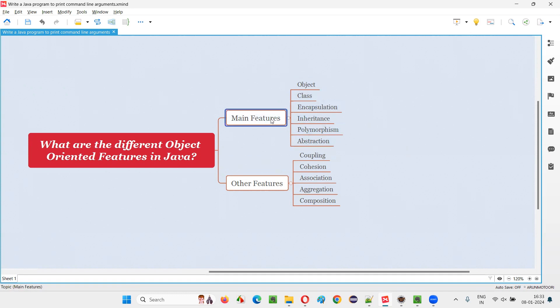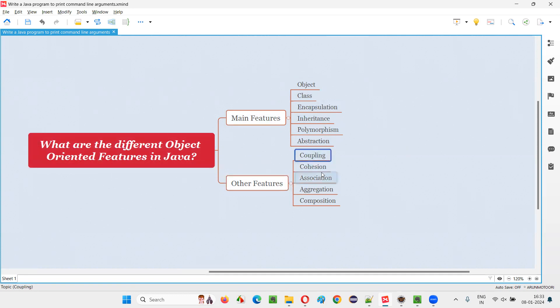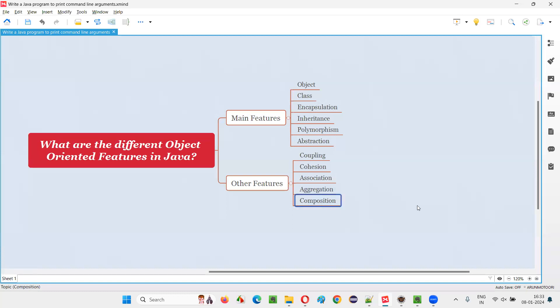And apart from these main features, we also have some other miscellaneous features which are related to object-oriented programming in Java. That is coupling, cohesion, association, aggregation, and composition.